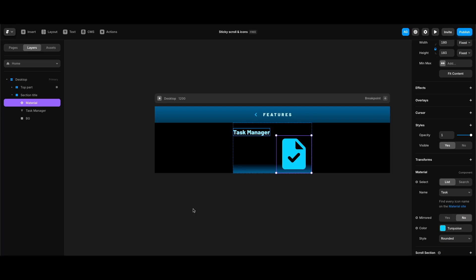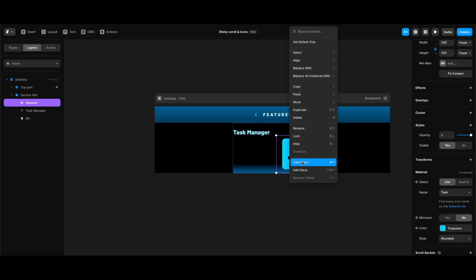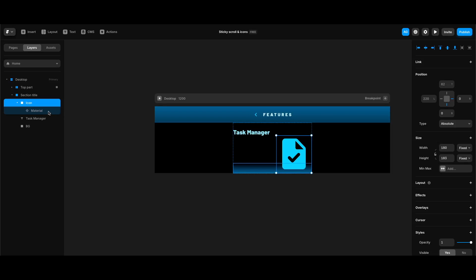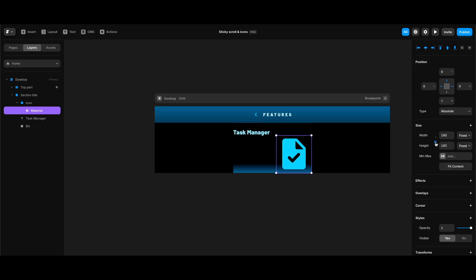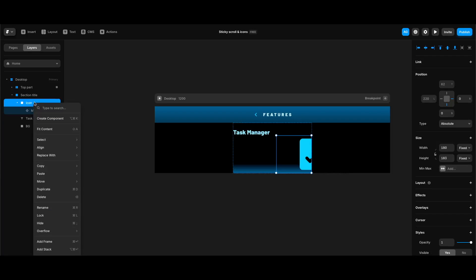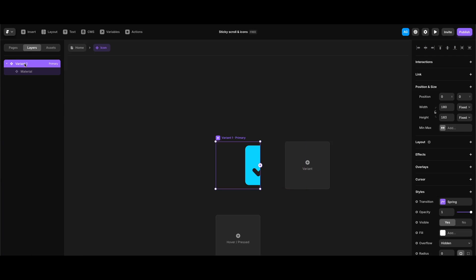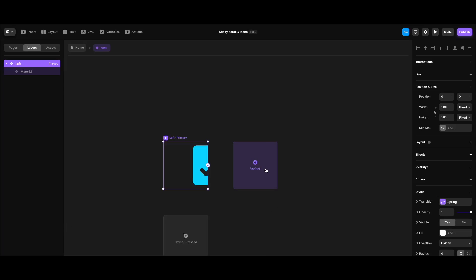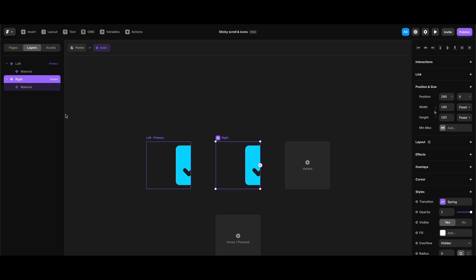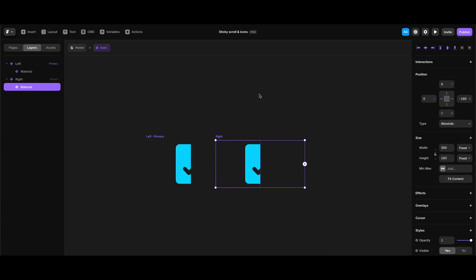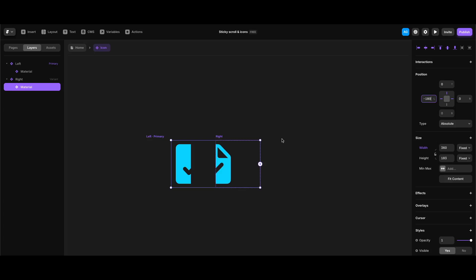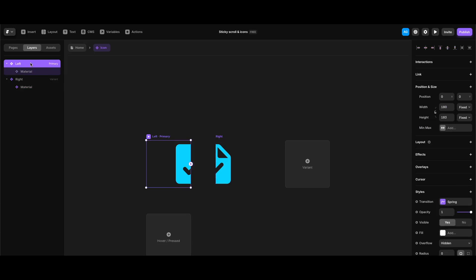Now we need to create left and right halves of the icon. I'll add a frame to the icon and name it 'icon.' Selecting the material icon and unlocking its aspect ratio, I'll set the right value to minus 180 to show the left half. Then I'll turn it into a component, naming the first variant 'left.' I'll create a new variant named 'right,' and in that variant set right to zero and left to minus 180 to form the right half of the icon.